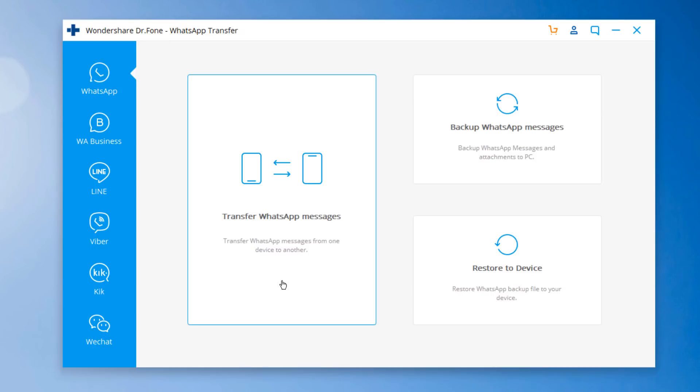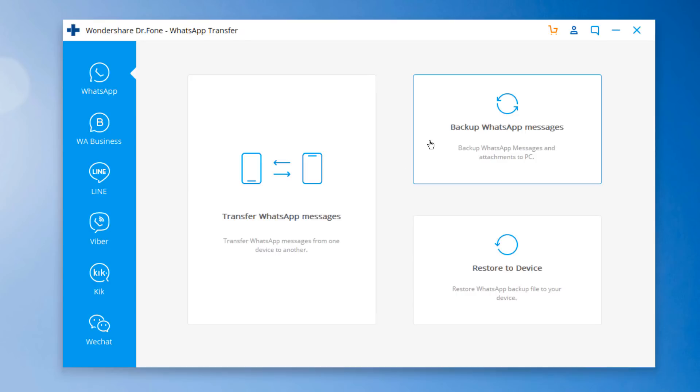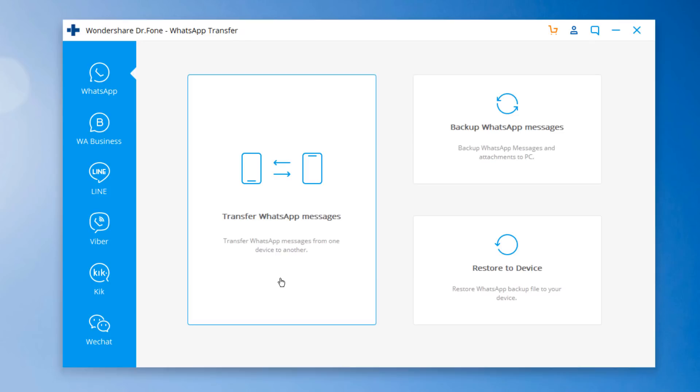Here are two ways to transfer WhatsApp messages from phone to phone. First method is to transfer WhatsApp messages from phone to phone. And the second method is to take backup WhatsApp messages to computer. Once you have backed up, you can either restore to iOS device or in Android device. Let's start with the first method.